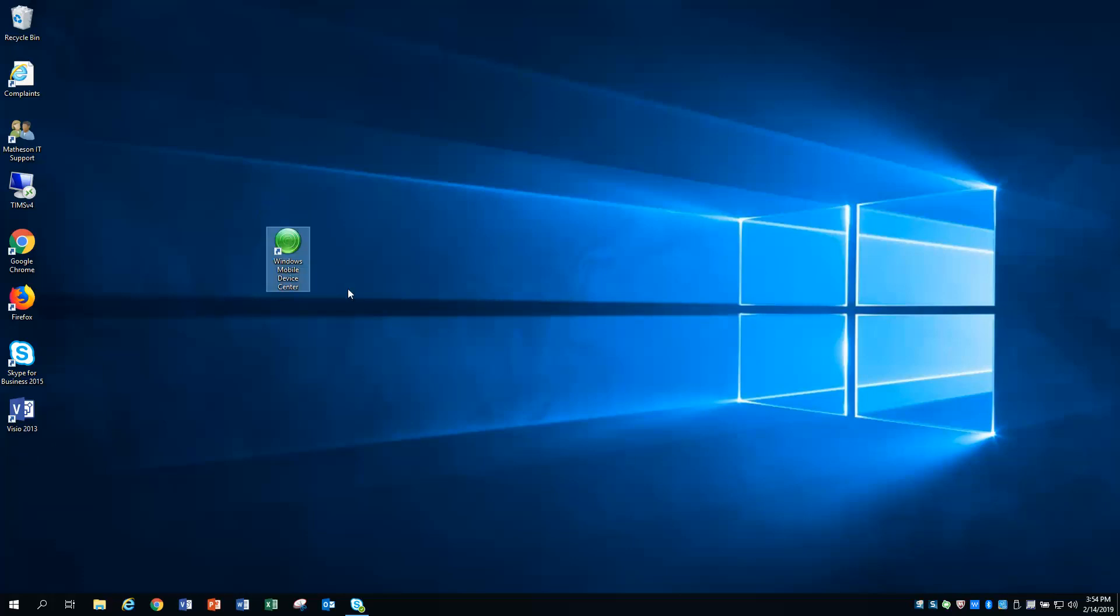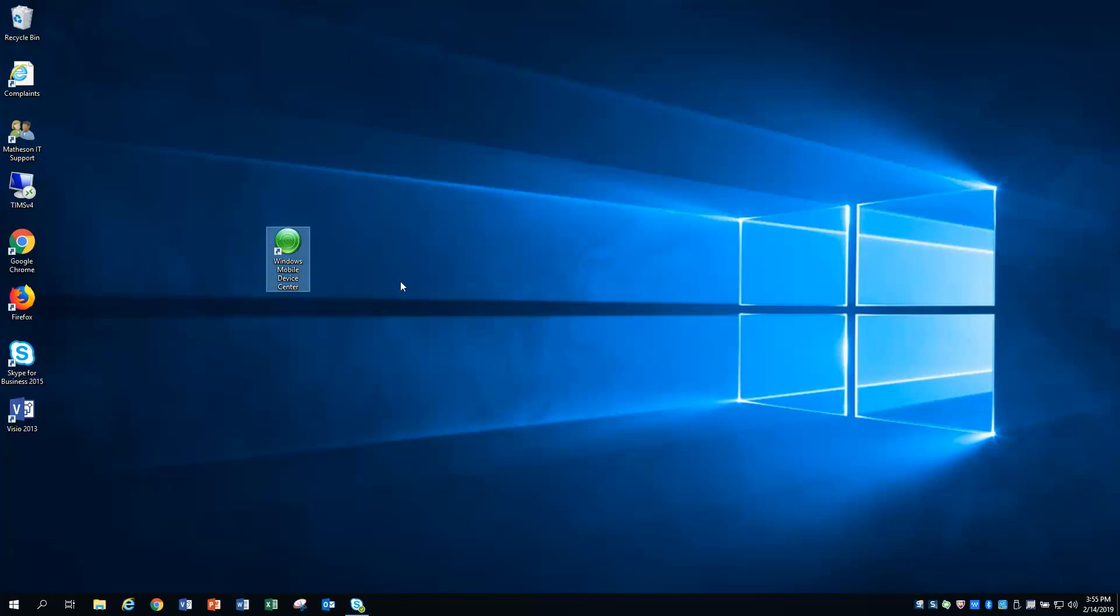As many people know, Windows Mobile Device Center is supported by Windows 7, but it is not supported by Windows 10. And as Matheson continues to move forward, rolling out Windows 10 machines, we are losing our functionality of being able to sync our scanners via the docking cradles by utilizing this Windows Mobile Device Center. So I'm going to show you a real quick and dirty way of fixing this Windows Mobile Device Center so that it will work with Windows 10.